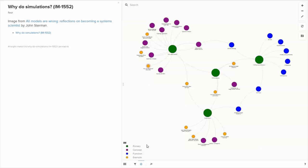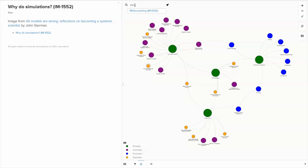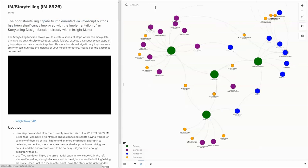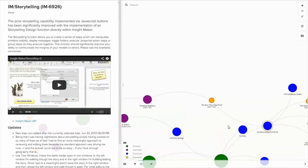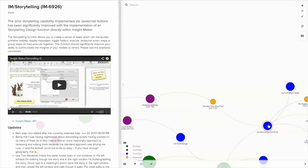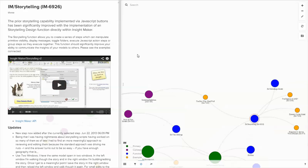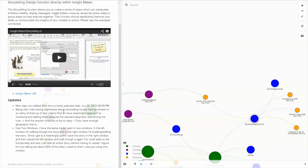In addition, you can also search. So if I'm looking for storytelling, I can type in story, click on this and hit enter, and it will take me to the storytelling element, which is right here. I can then go ahead and watch the video. Here's a link to the API.